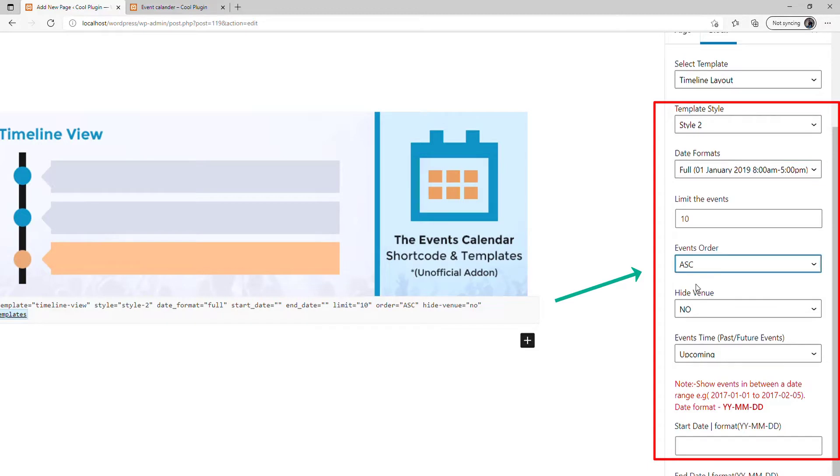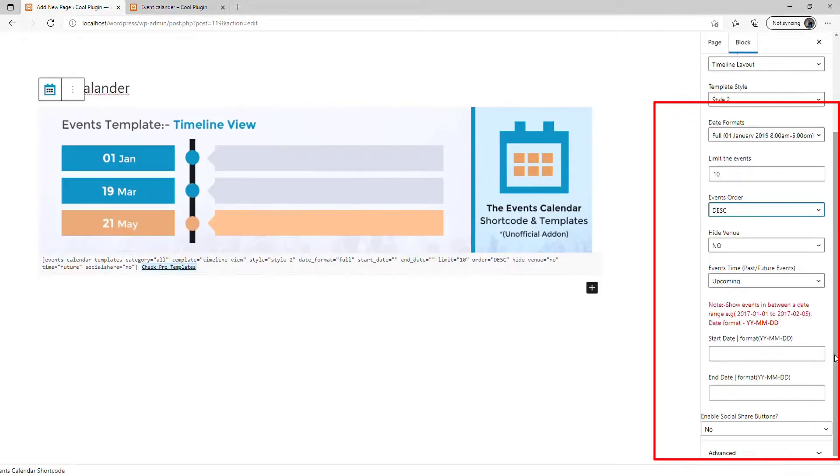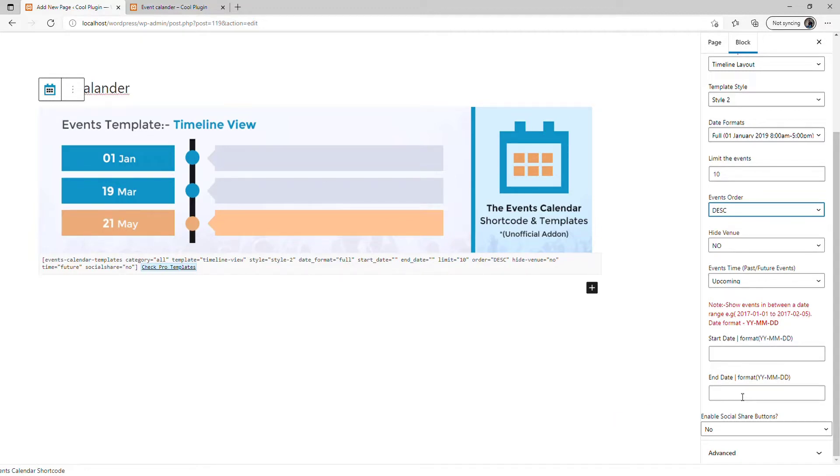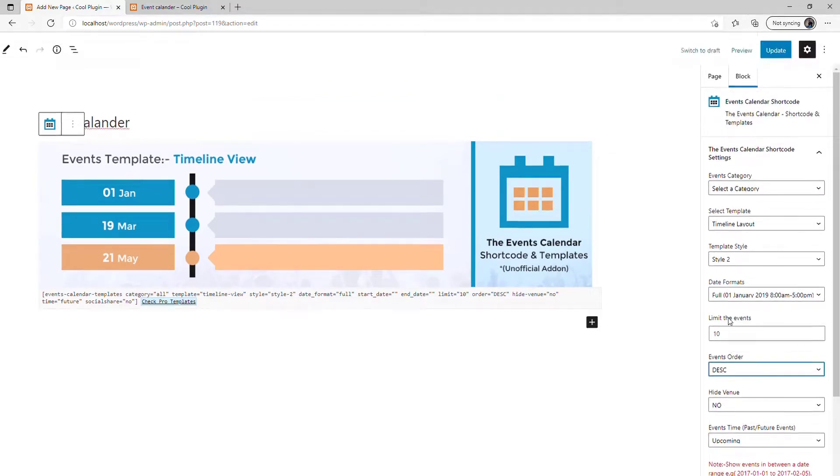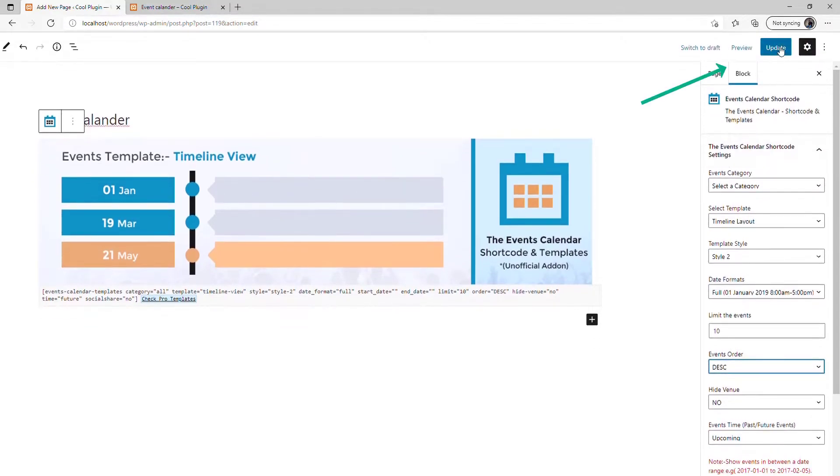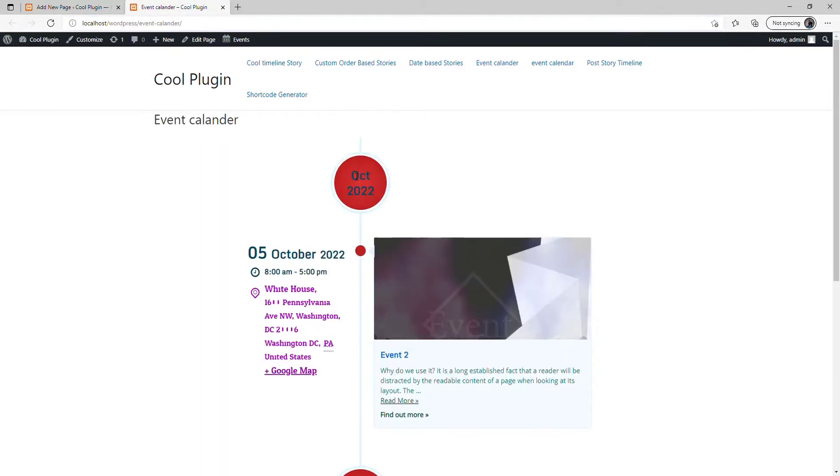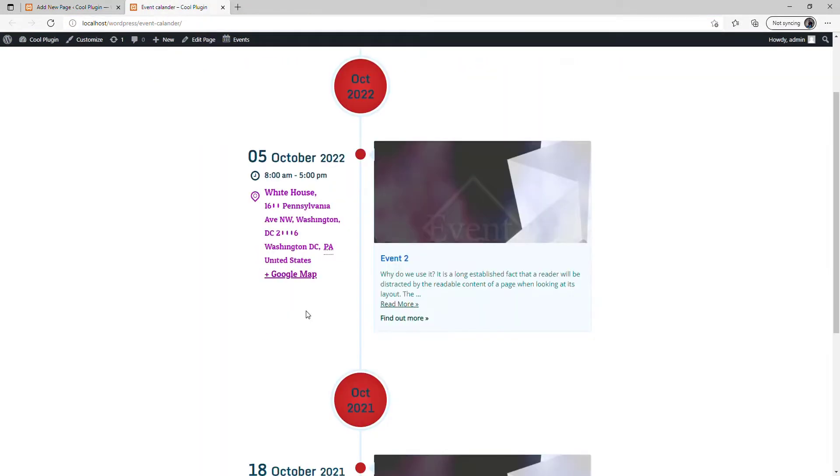If you want to change the order from ascending to descending, you can change it here. To show events in a particular date range, add the start date and end date here, so those events will be displayed on your website for that time period only.